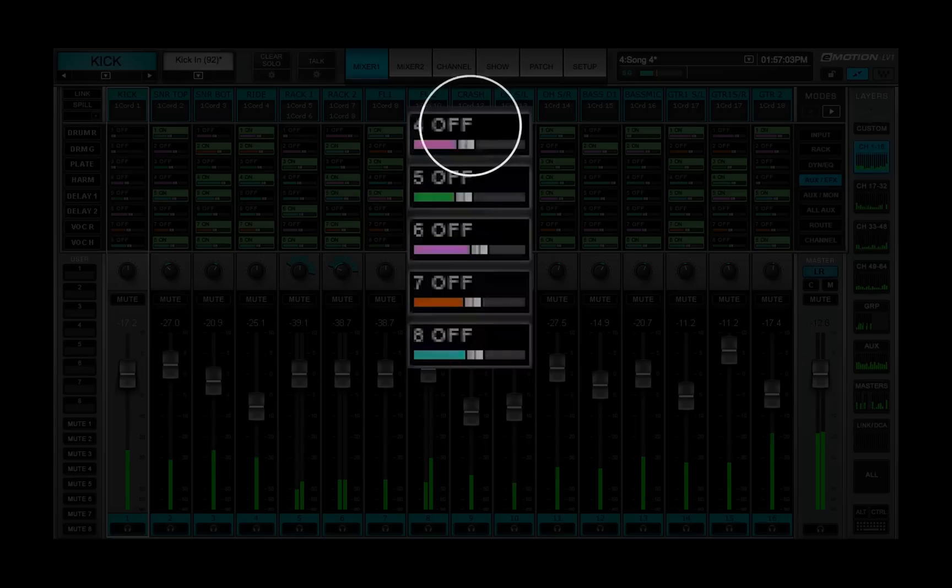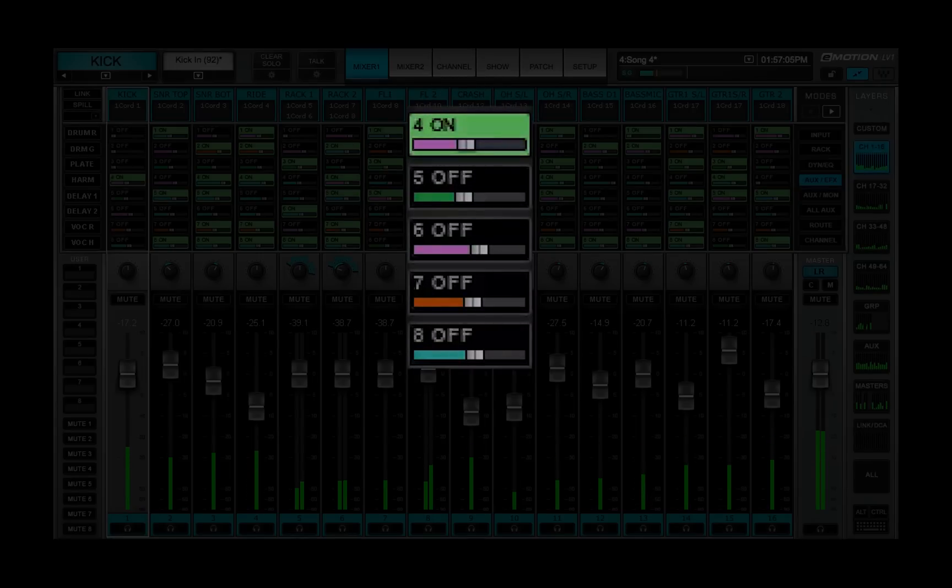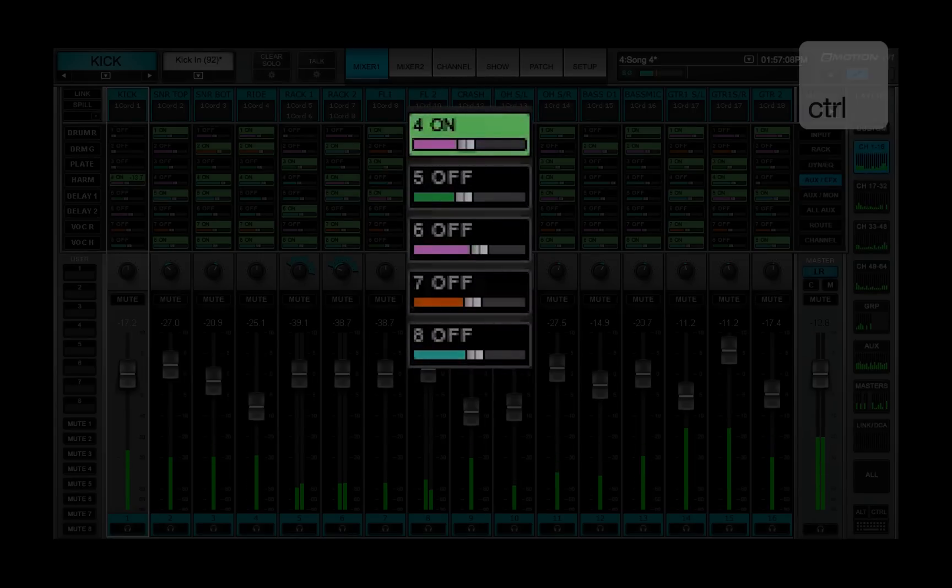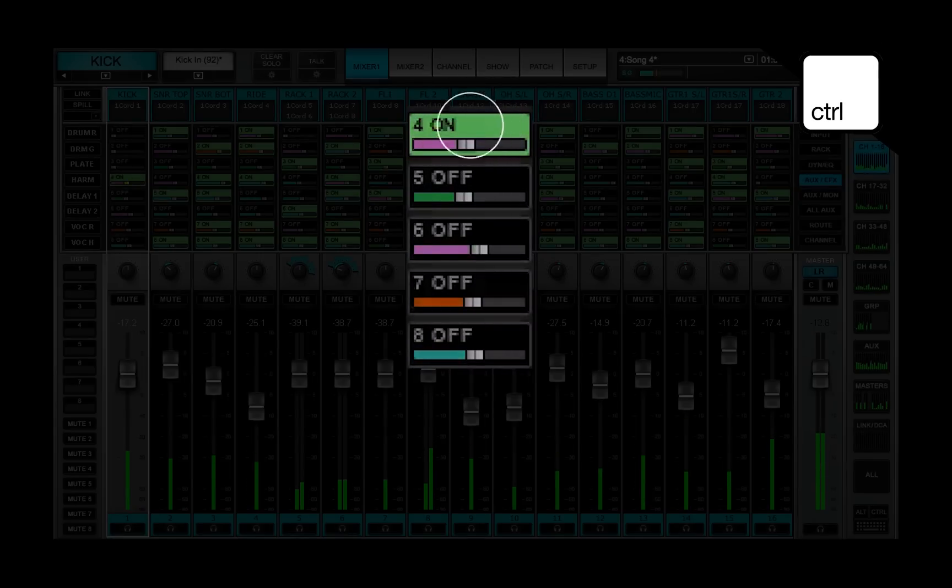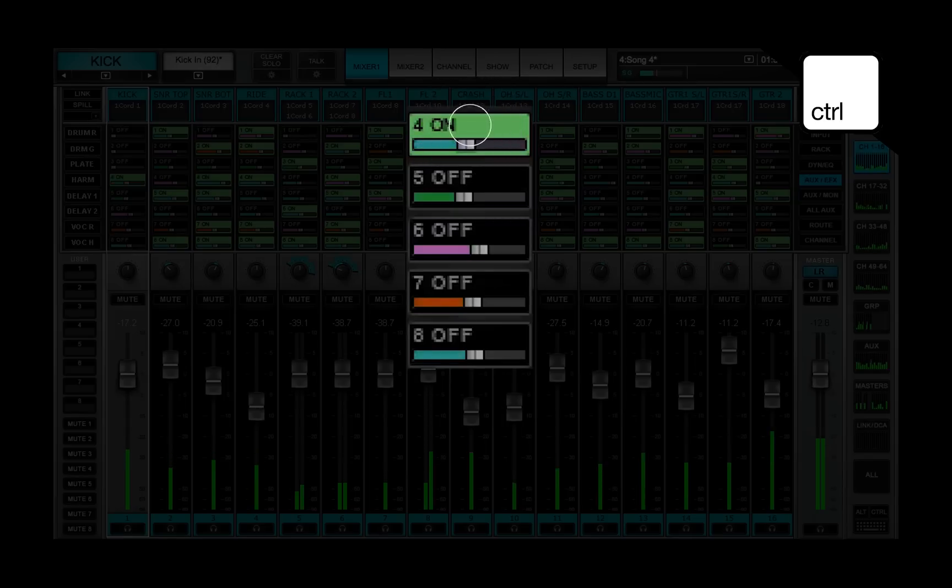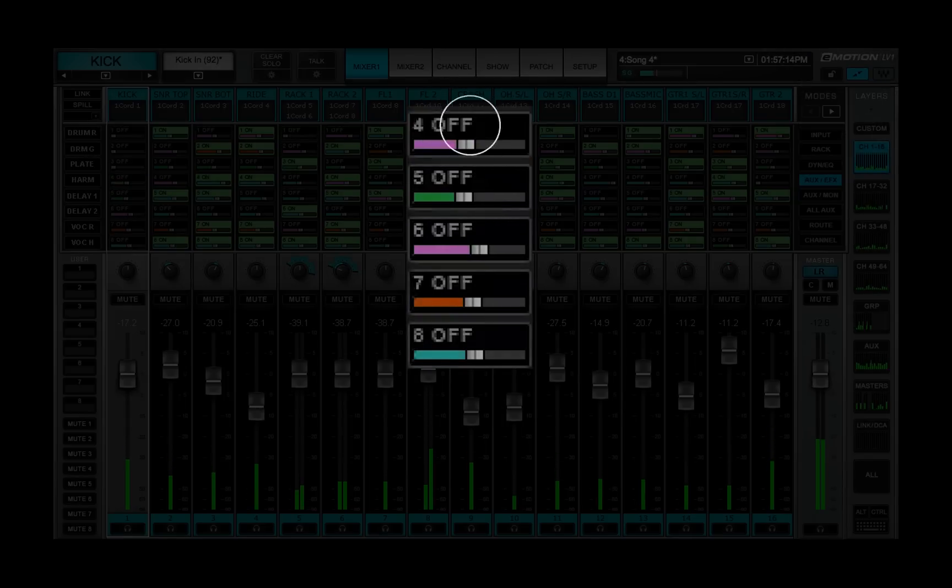Turn an aux on or off by clicking its cell. Select the source for each send. Control plus click on a cell to toggle through its source options.